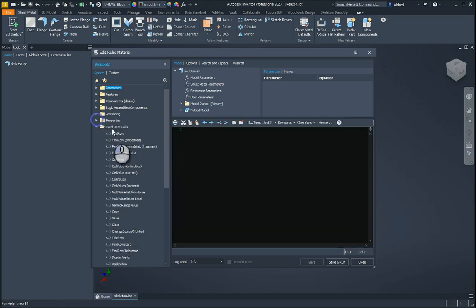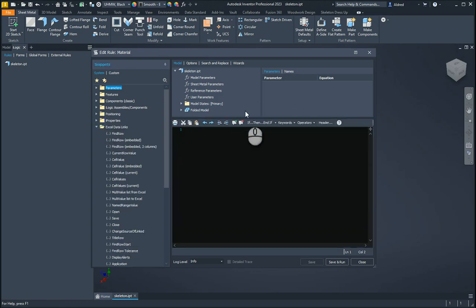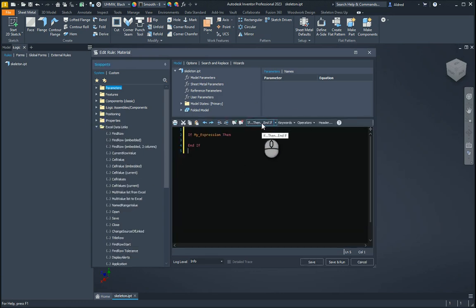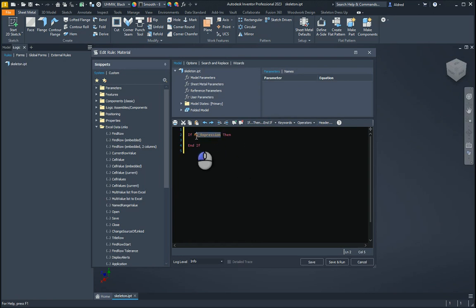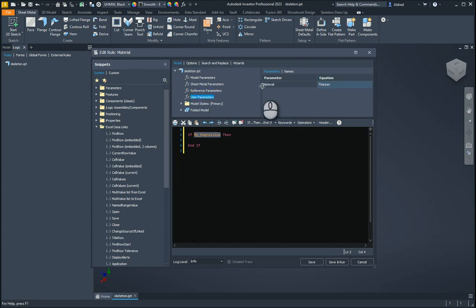Once in here, the first thing I'm going to do is an if-then-end-if statement. If I click on the if-end-if statement, I'm able to start putting my expressions in. My expression is the user parameter that we created, which is your material — titanium.